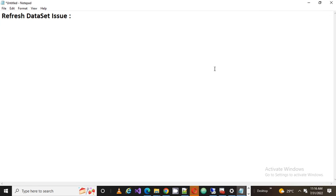Welcome back guys, this is Srikant. Today we are going to talk about Refresh Dataset Issue. Few of my friends, few of my subscribers requested me to create a video on this. That's why I'm creating this video.